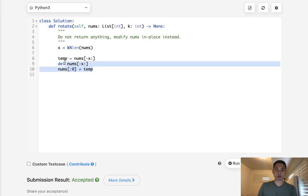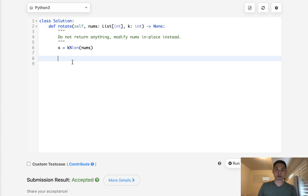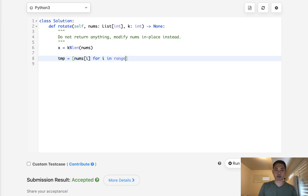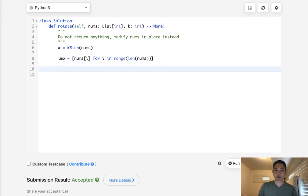What are some other ways we can do it? Well, we can use extra memory. And we'll say, I guess we'll call it temp. And we'll say, we're going to generate a new array here. And we'll say nums i for i in range of numbs.